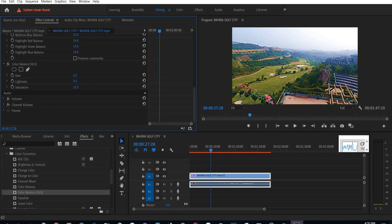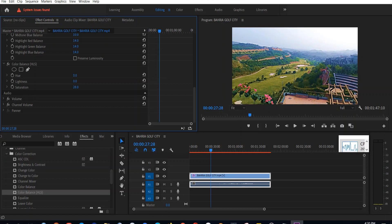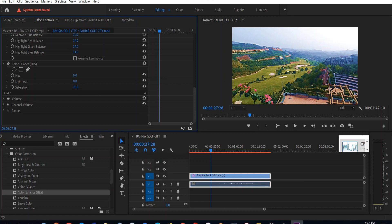You can see how we have increased the saturation and now our colors are also looking very good. So now the video quality, the video color, is much better than the one we started with.